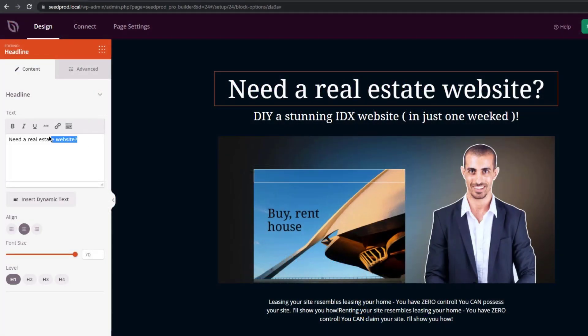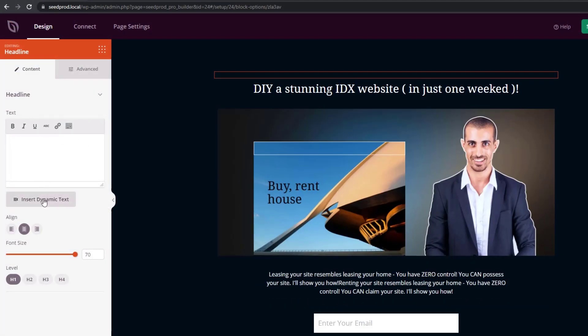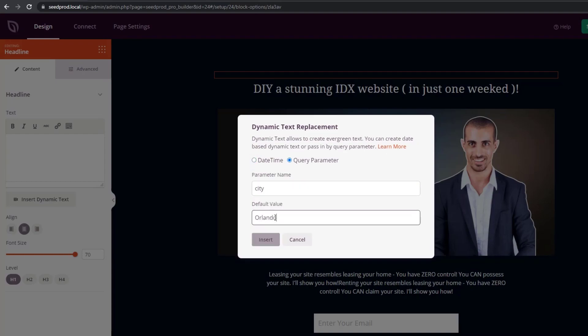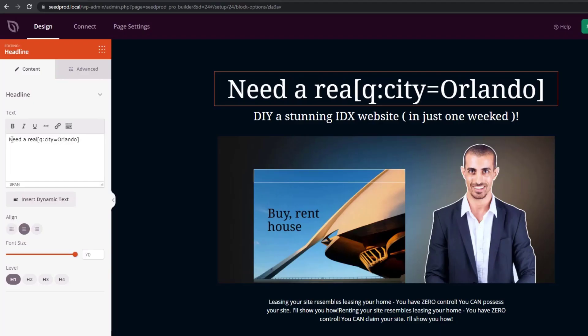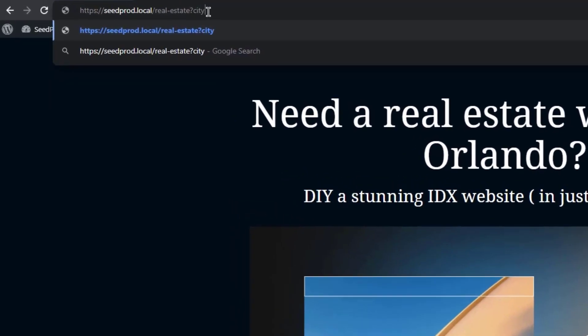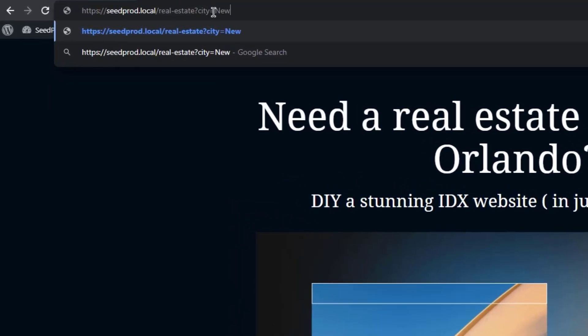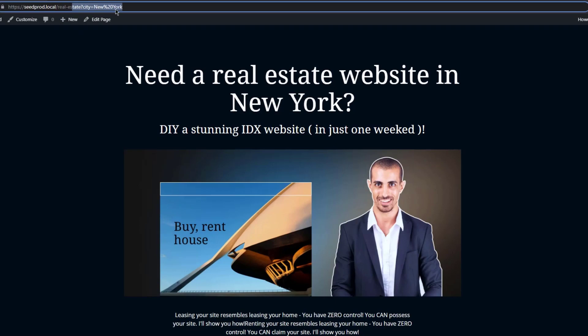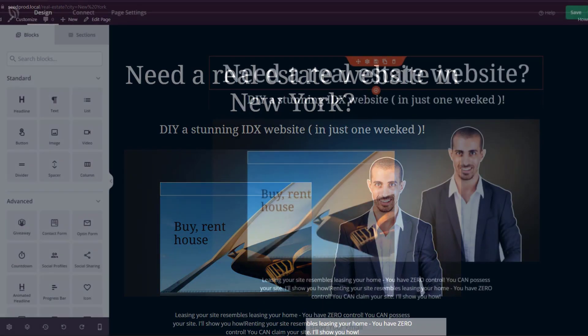You can now use dynamic text to create personalized and dynamic landing pages in WordPress. A dynamic landing page shows different messages to different users depending on their location, keywords, or other queries. The idea is the landing page content changes to match what a user is searching for.